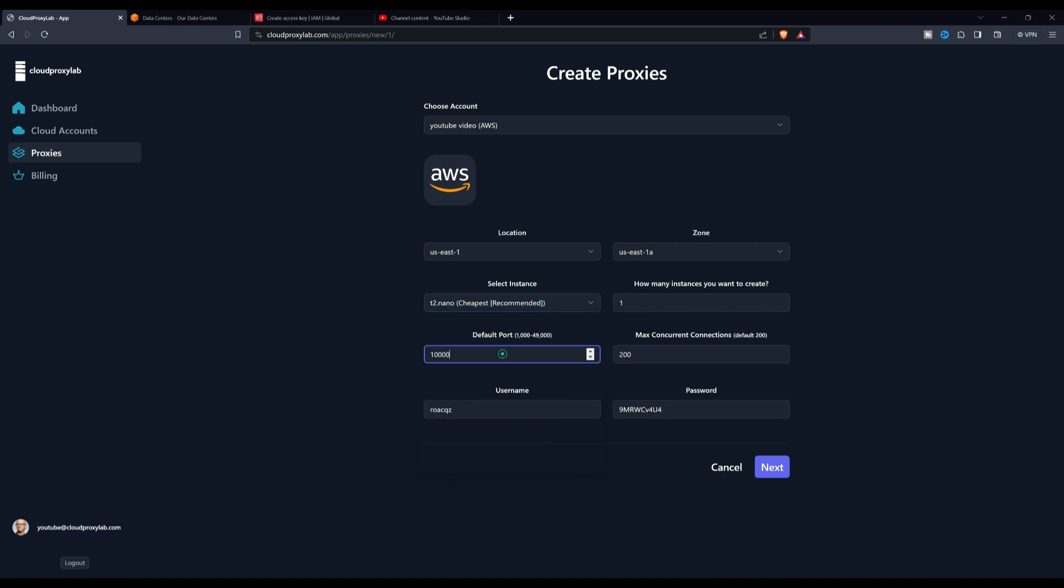When we finish configuring our proxy, we will click on Create to start the proxy setup process. We will have to wait about one minute for the automated process to finish, and we will have our IPv4 proxy server ready for connections.